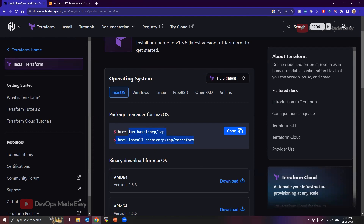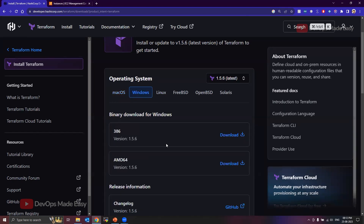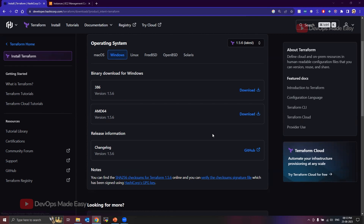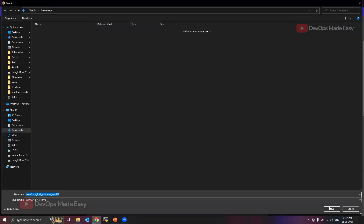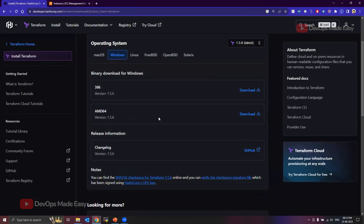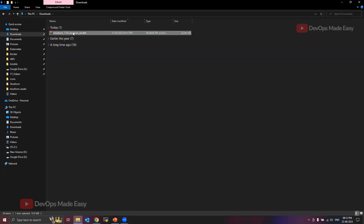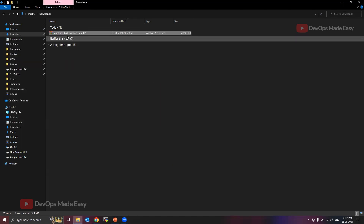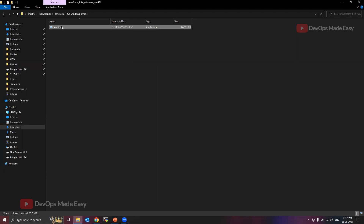Now for Windows, I can download the AMD64 architecture by clicking on this Download button. Let's click on it and download this version of Terraform. Once it is downloaded, you need to extract it — this is the Terraform executable, the actual application.